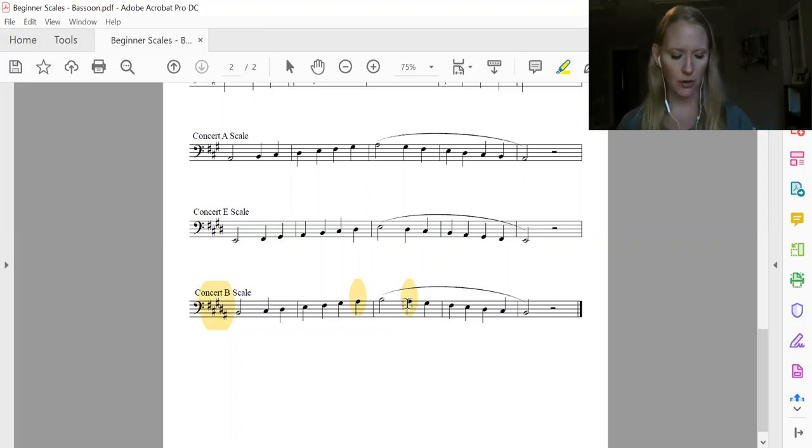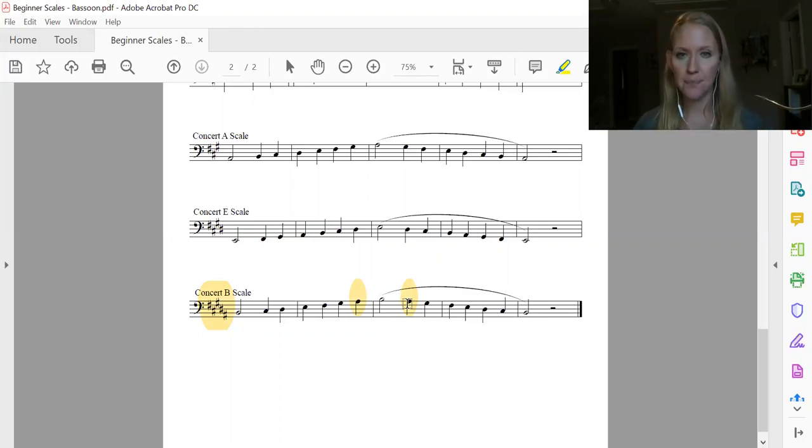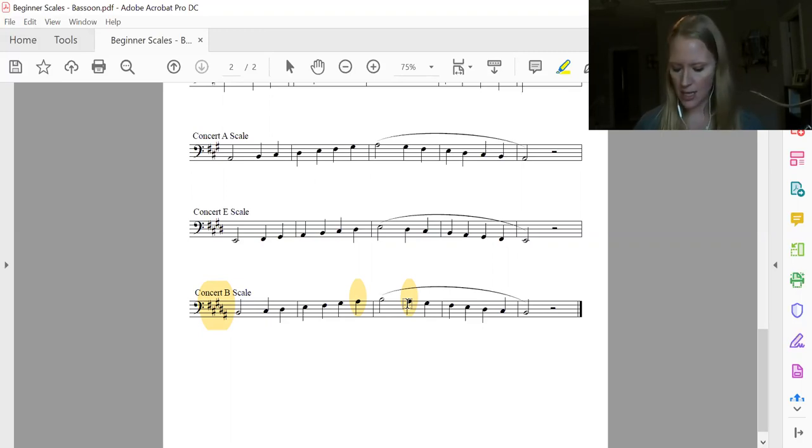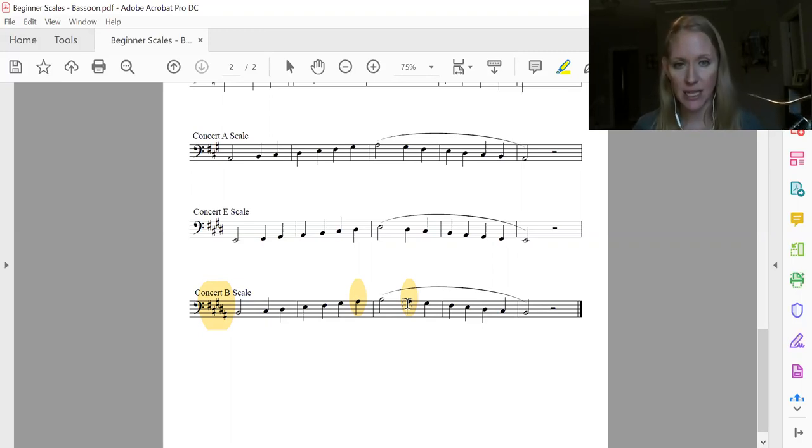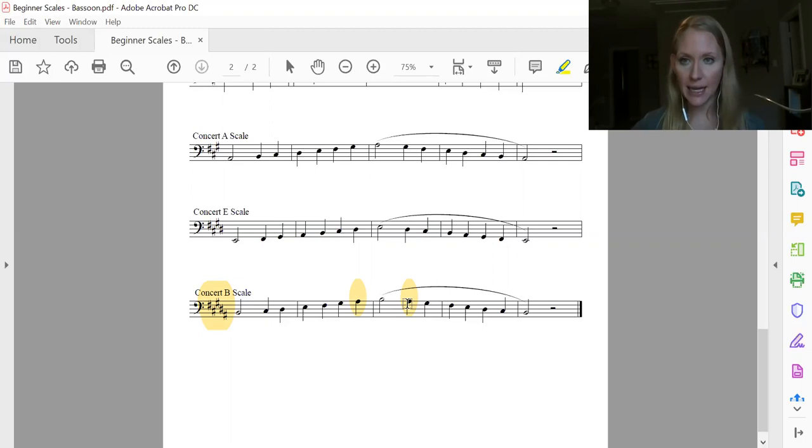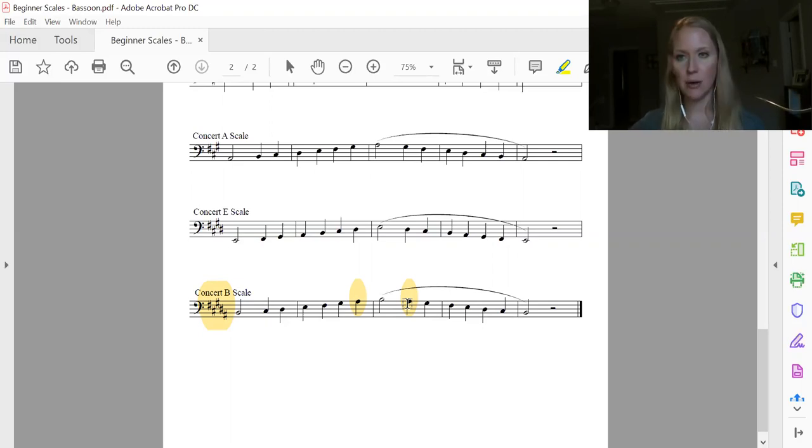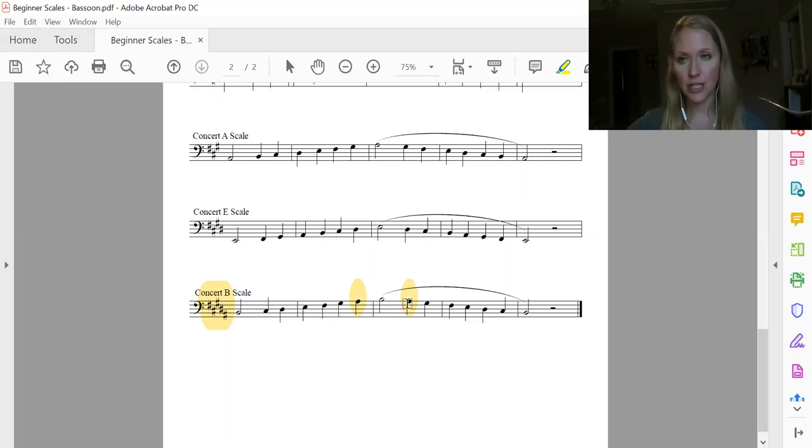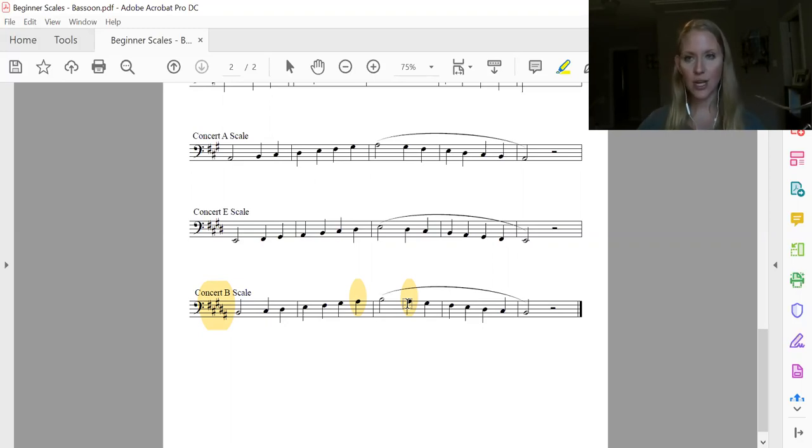So let's say it, we're going to say it slow. So you've got B, C sharp, D sharp, which is the same as E flat, E, F sharp, G sharp, which is the same as A flat, A sharp,